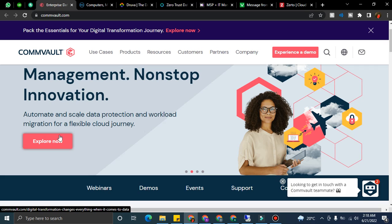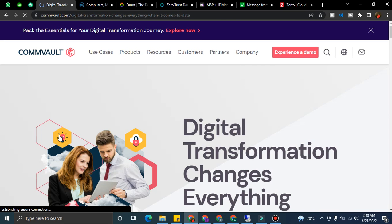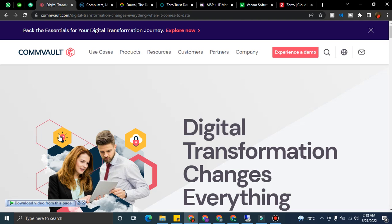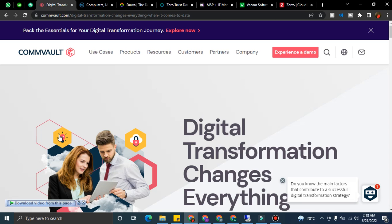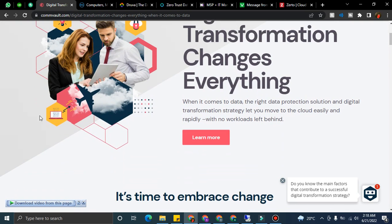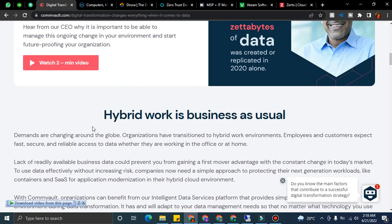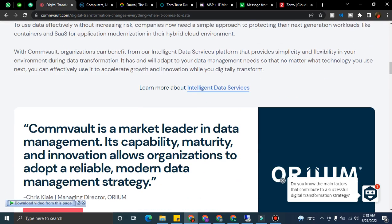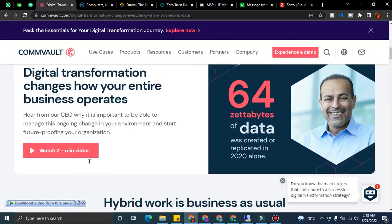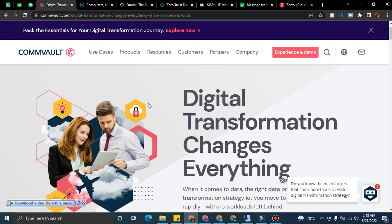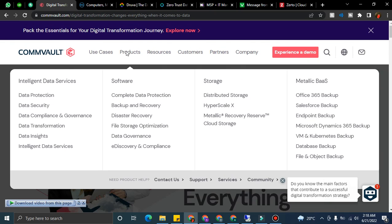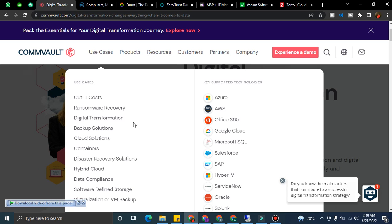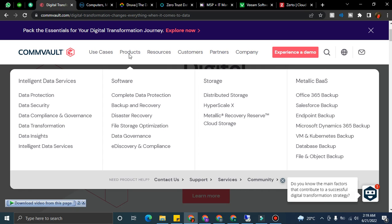This one is Commvault. Commvault is a market leader in data and information management. It offers intelligent, scalable solutions. Their powerful, effective products have resulted in Commvault being recognized as one of the eight leaders for consecutive years for backup solutions and enterprise data backup. Their solution is designed to protect data for workloads across the cloud and on-premises environments with a single web-based interface. You can read the case study.